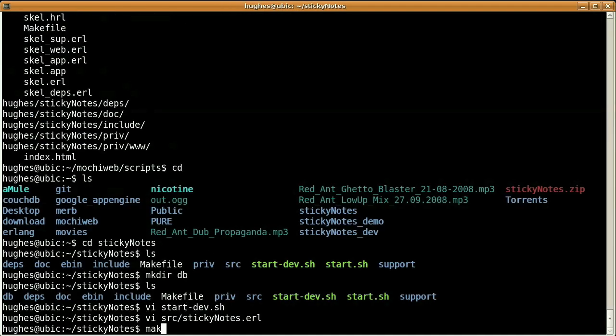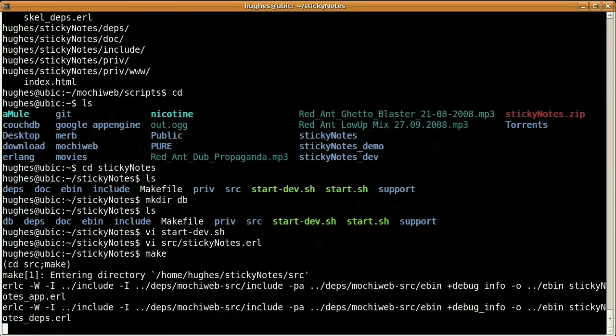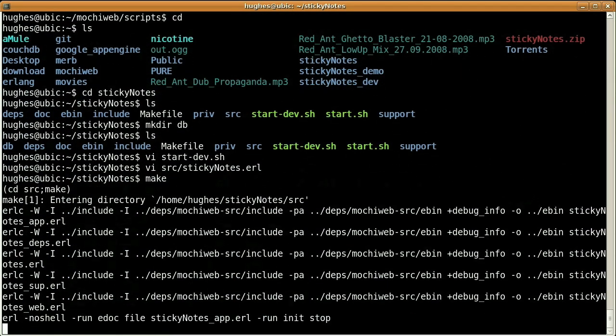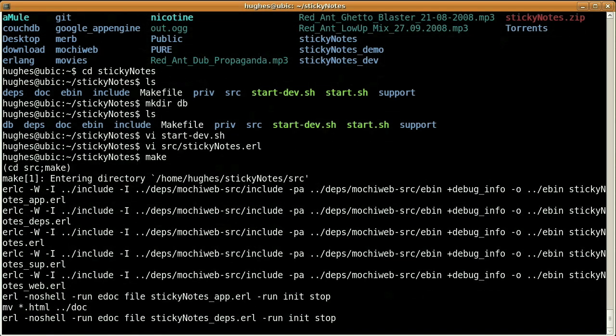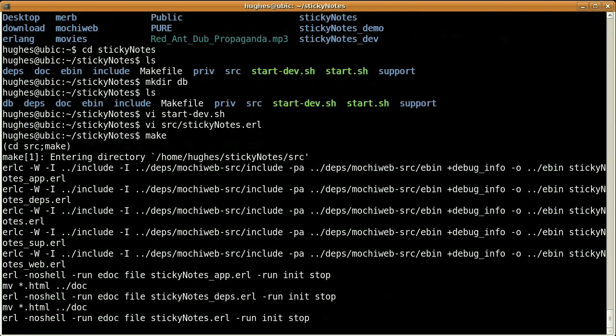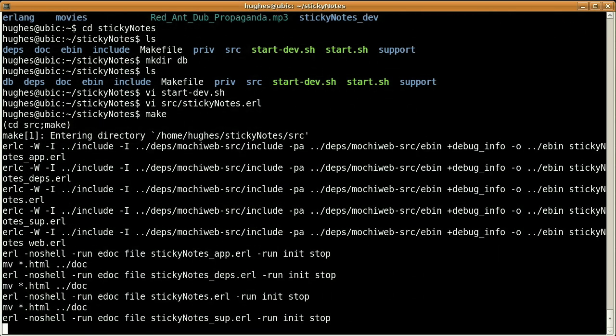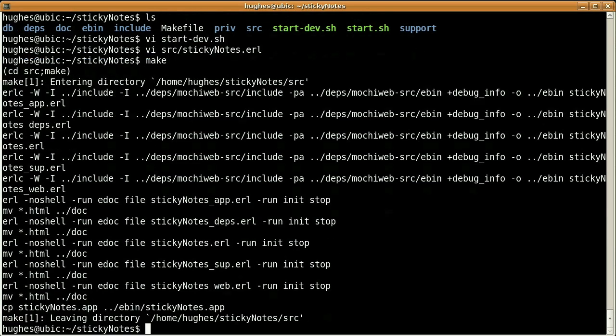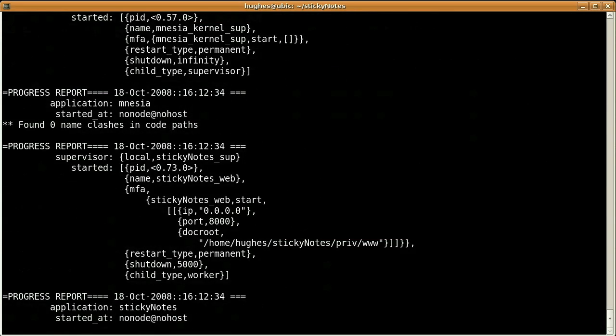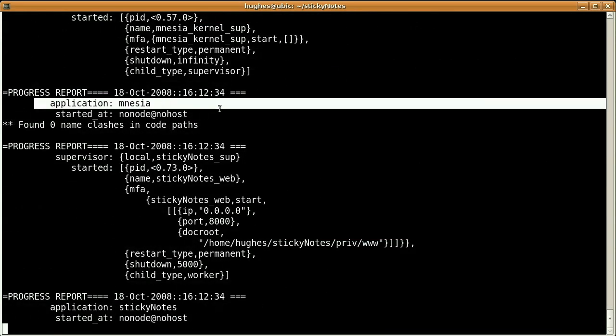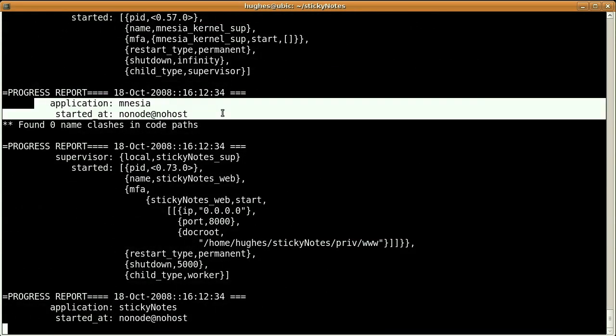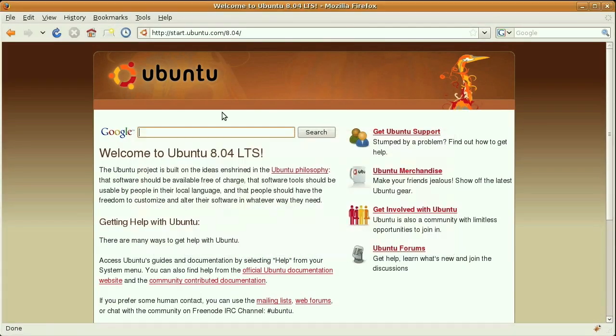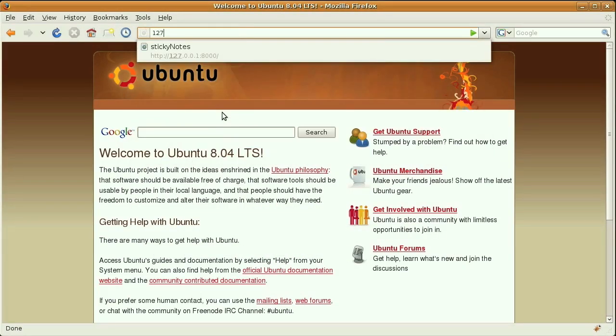We can compile our code now. All seems okay. And now we are ready to start the application. And as you can see, Mnesia has been properly started. We are going to check it all by browsing our localhost address on port 8000.